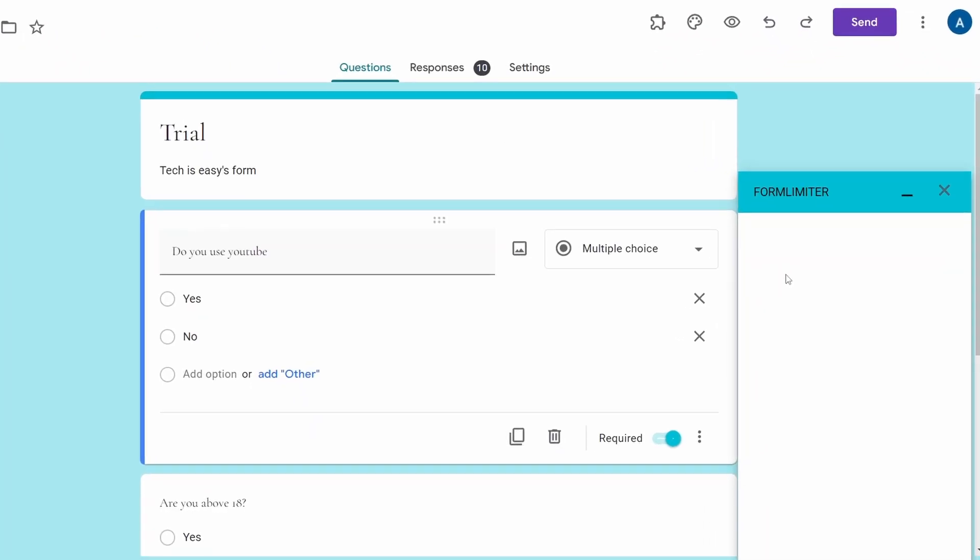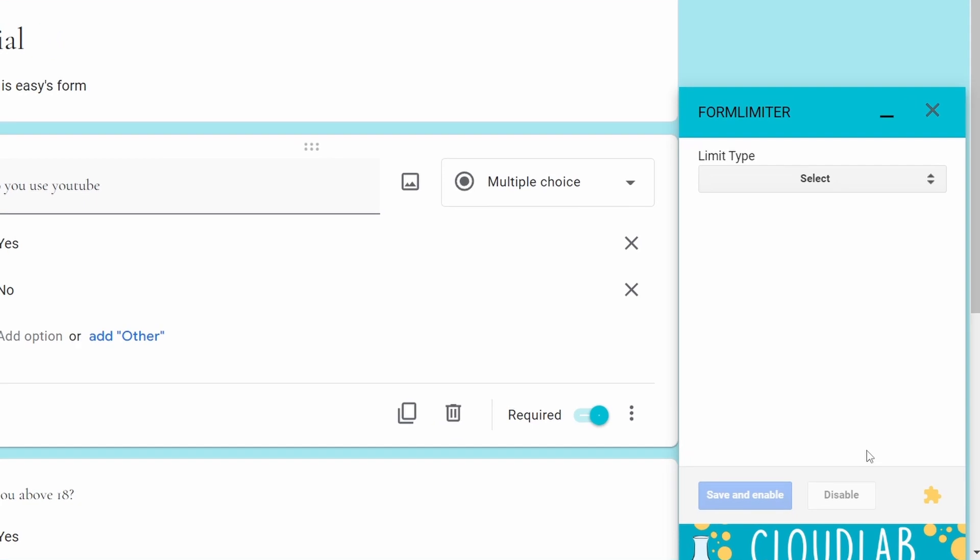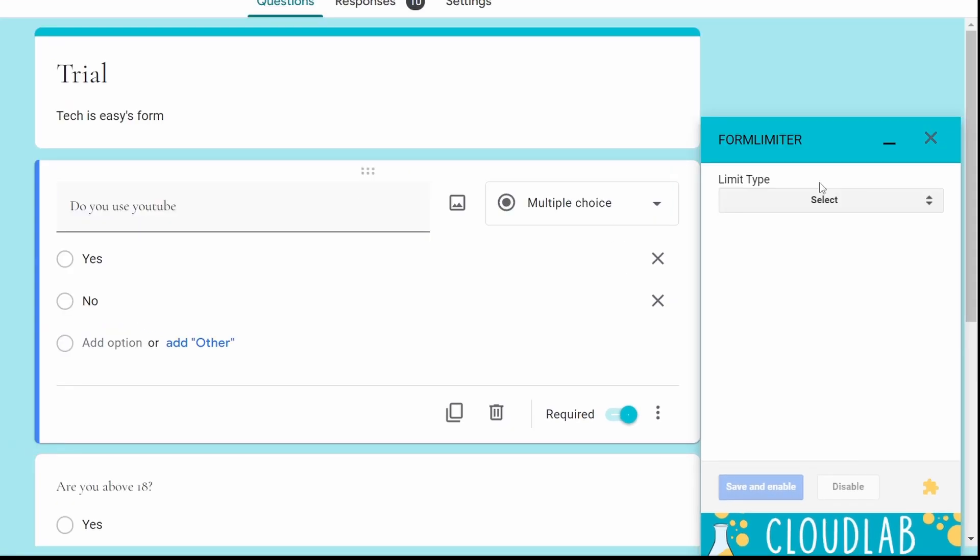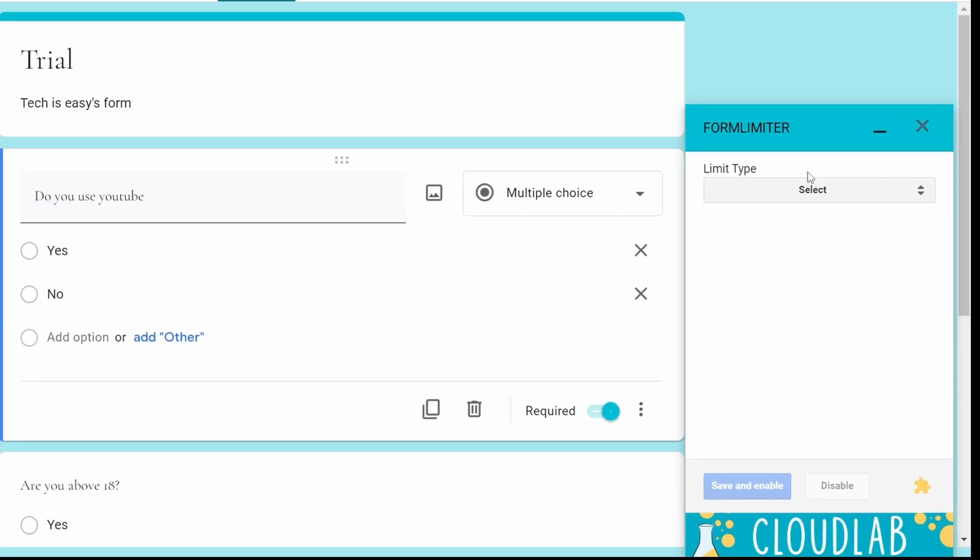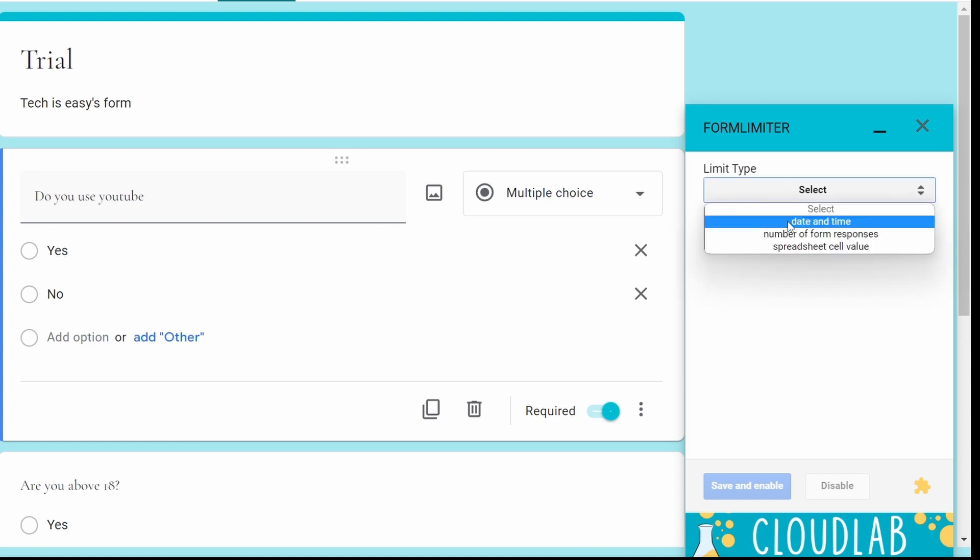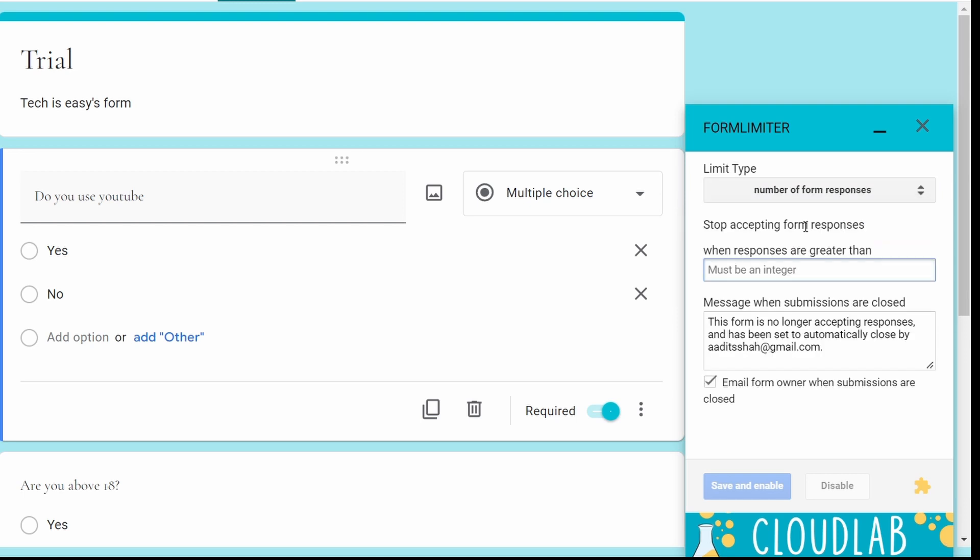And it's opened a popup at the bottom right. Now based on what type of limit you want to set, select an option from here. The options are like based on date and time, based on the number of responses or a spreadsheet cell value. I'll select number of form responses. After that, enter the maximum number of responses that you want to accept. I'll keep let's say 50. They've said that this will stop accepting responses when the responses are greater than 50.